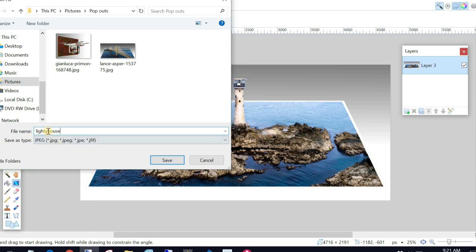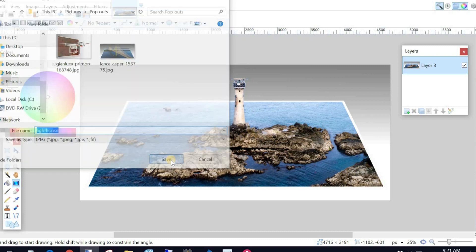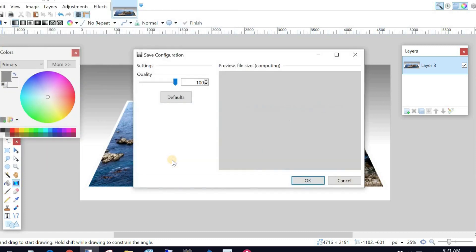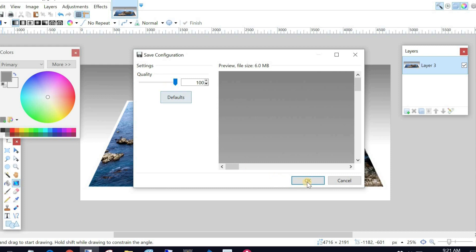Whoops, I've got Lighthouse. That's not very smart. My typing is not my forte. It's a JPEG file. And I'm going to save that. So there you go. And I'm saving the quality at 100% so I don't lose anything.